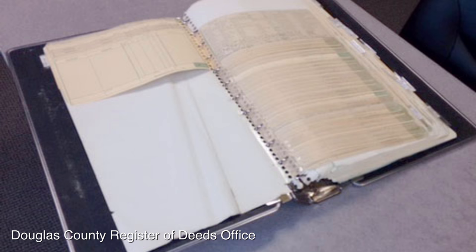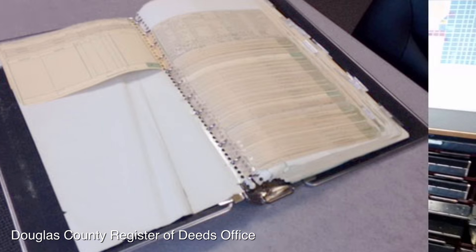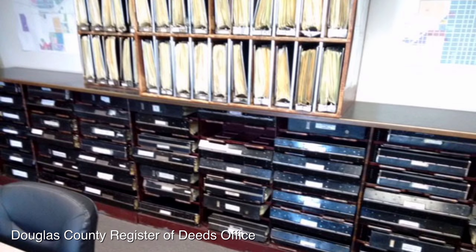Historically, deed transfers were recorded in large books like the one in this photo. This is why each deed is associated with a book number and a page number in that book. Even though these old books are not used anymore, today deeds continue to be assigned book and page numbers, and these numbers constitute the easiest way to track down a specific deed.